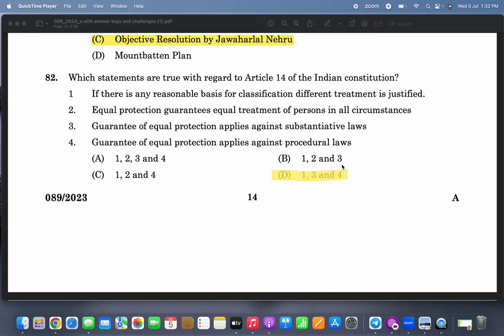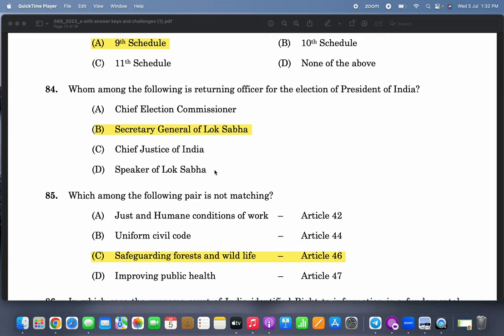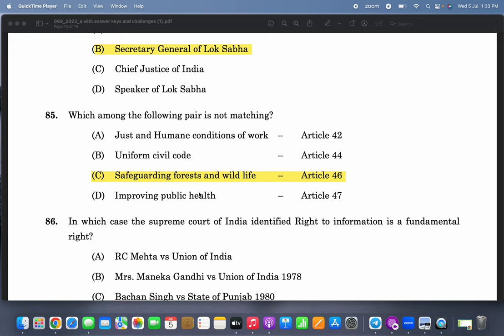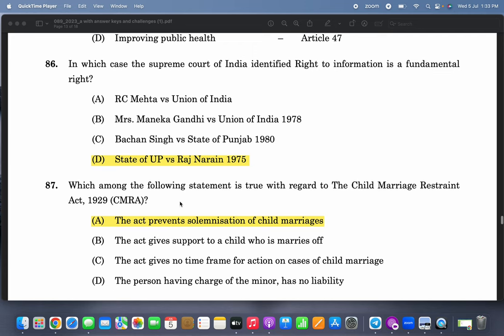The first amendment to the Constitution related to the Ninth Schedule. Who among the following is the returning officer for the election of the President of India? Secretary General of Lok Sabha. Which among the following pairs is not matching? Safeguarding forest and wildlife is Article 46 — not matching; the rest are true. In which case did the Supreme Court of India identify the right to information as a fundamental right? State of UP versus Raj Narain, 1975.